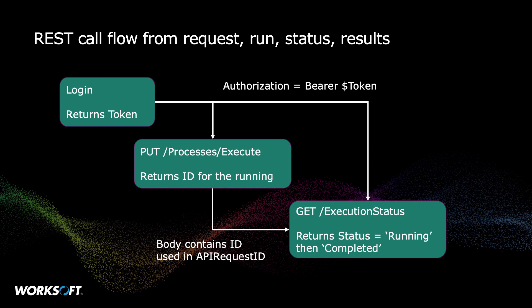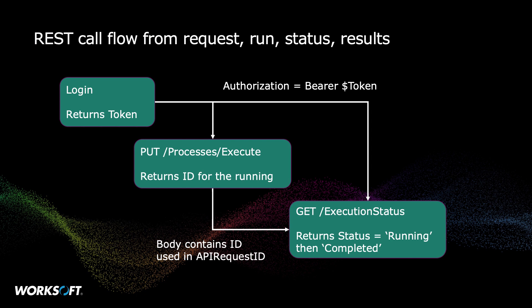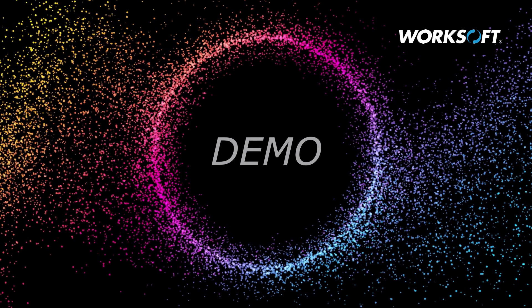So what does the call flow look like? Basically, we're going to use the login to get our token and put that in the authorization bearer token in the headers. We'll do a put request to say execute a certified process. It will return the API request ID. That is then used in the get status call. So we'll see this several times again. Every time you kick off the running of a process, it returns the ID. And that becomes the input of say status calls. And you can see if things are running or if they completed. And then if individual processes are passed or failed. So let's do a demo.